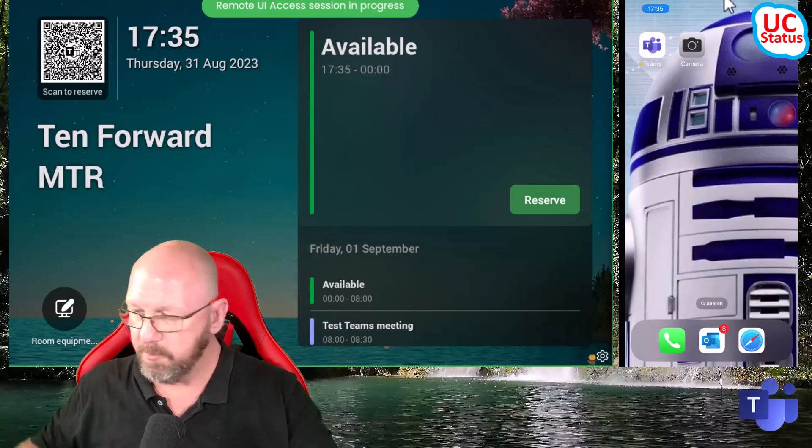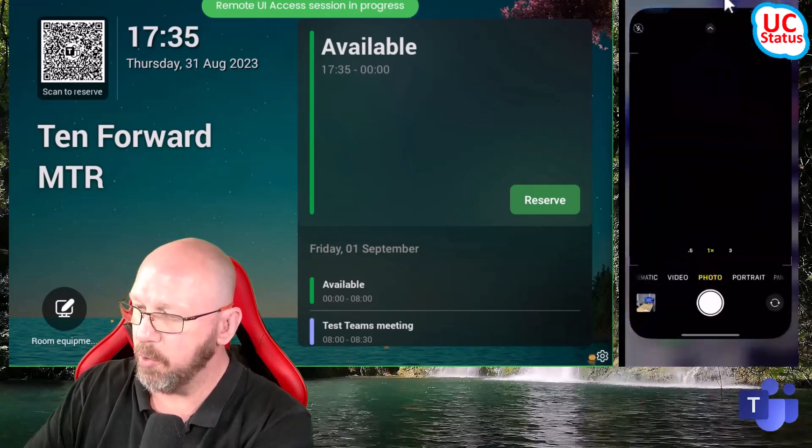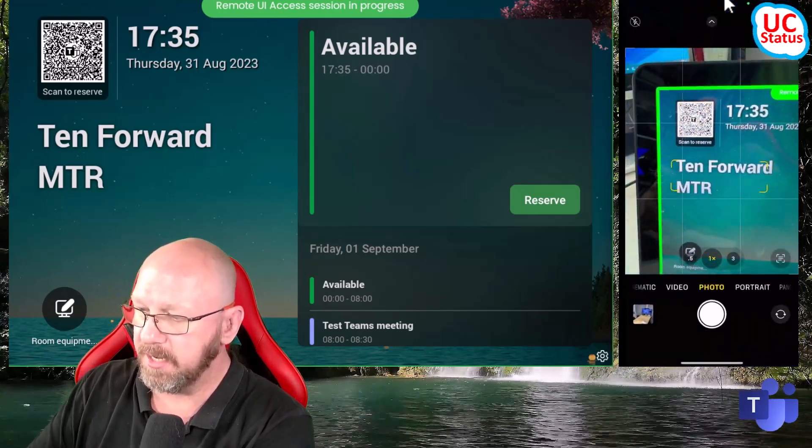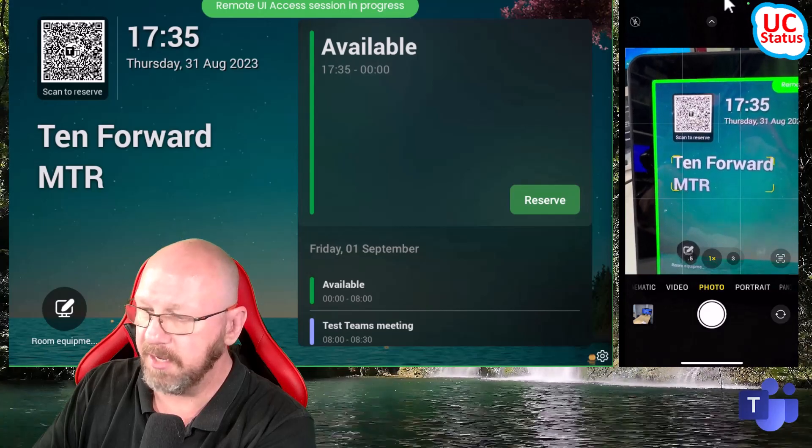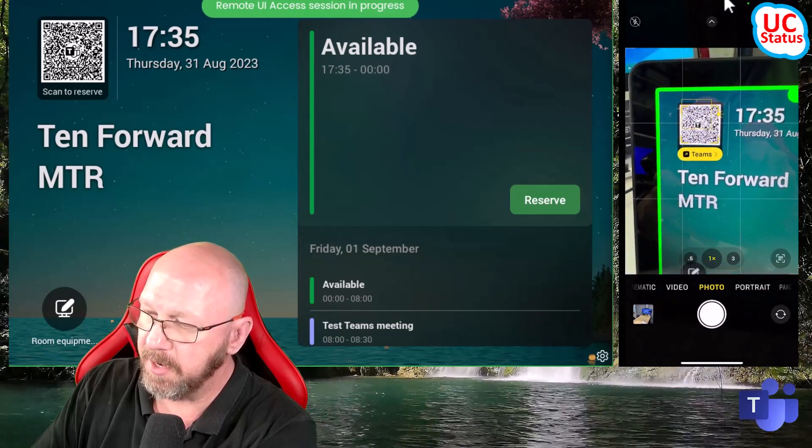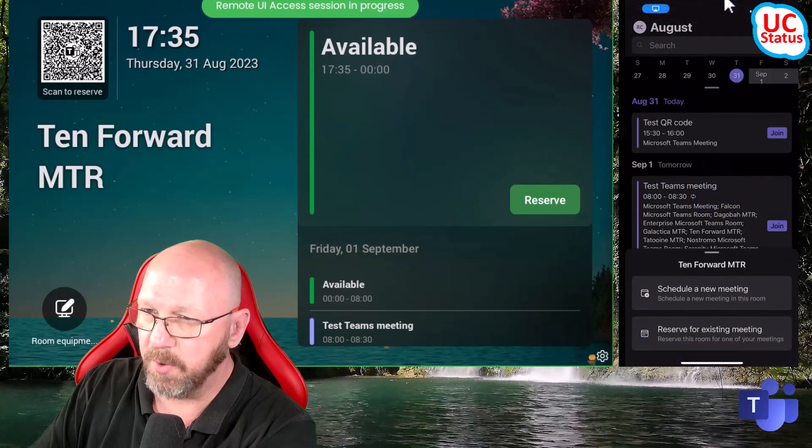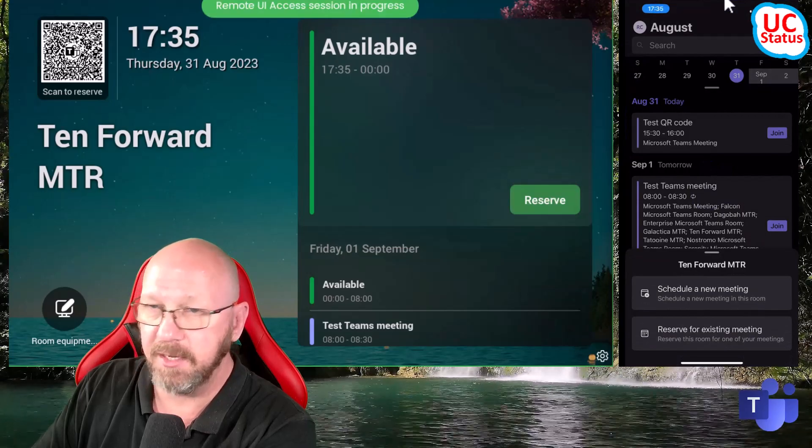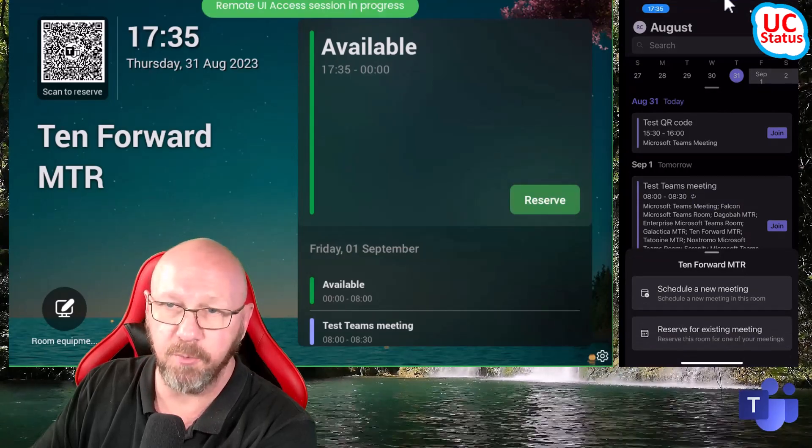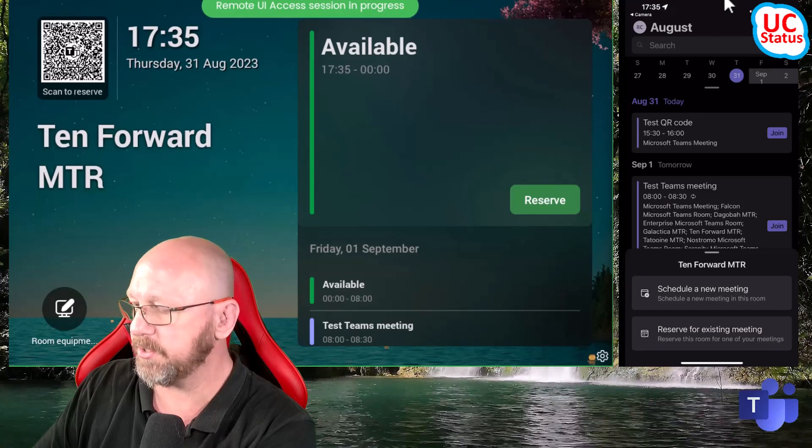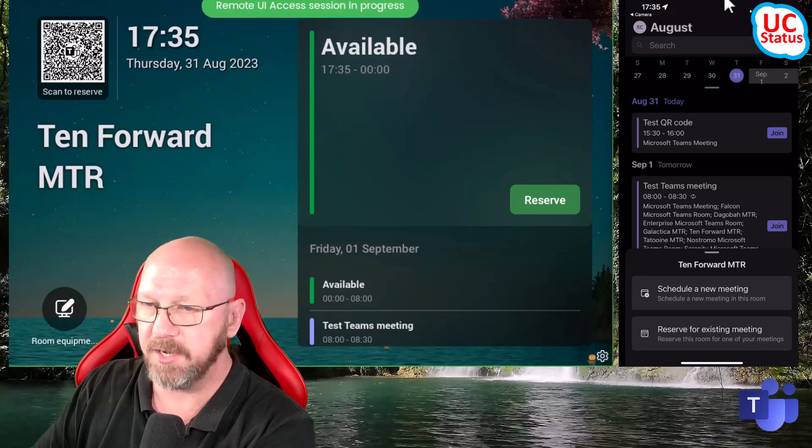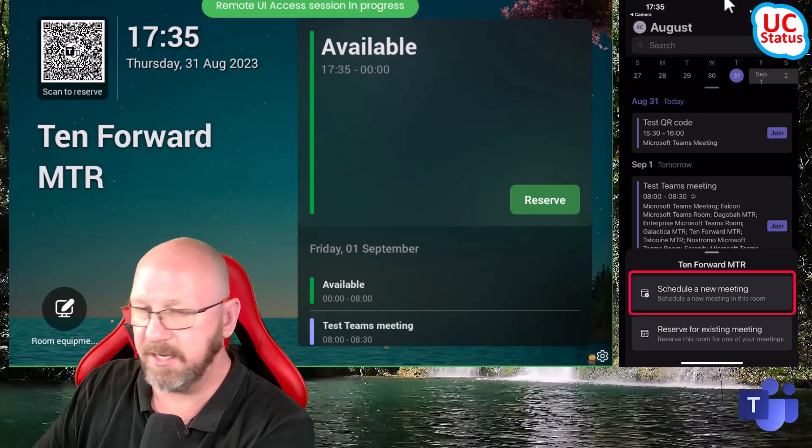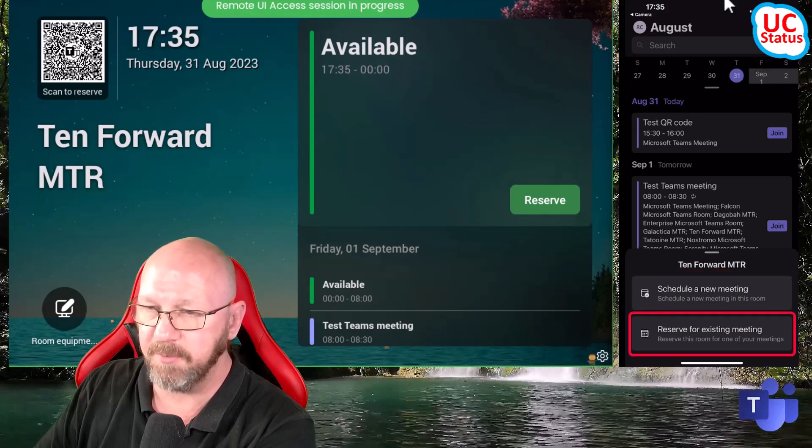So what I can do now is just open up the camera. You see I've got a view of the scheduler, then I can just press that. So what happens is it opens up the Teams application on your mobile, so either Android or iOS. And then down the bottom here, you can see I can schedule a new meeting or reserve for existing meeting.